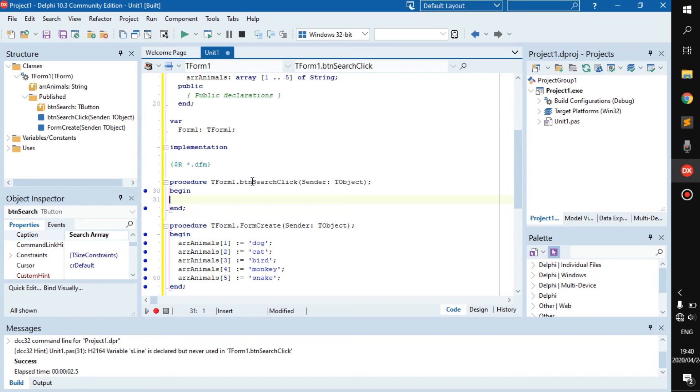And if they search for that animal, it should tell them whether the animal does exist or does not exist. If it does exist, where was the animal found? What index in the array? Alright, so let's begin.